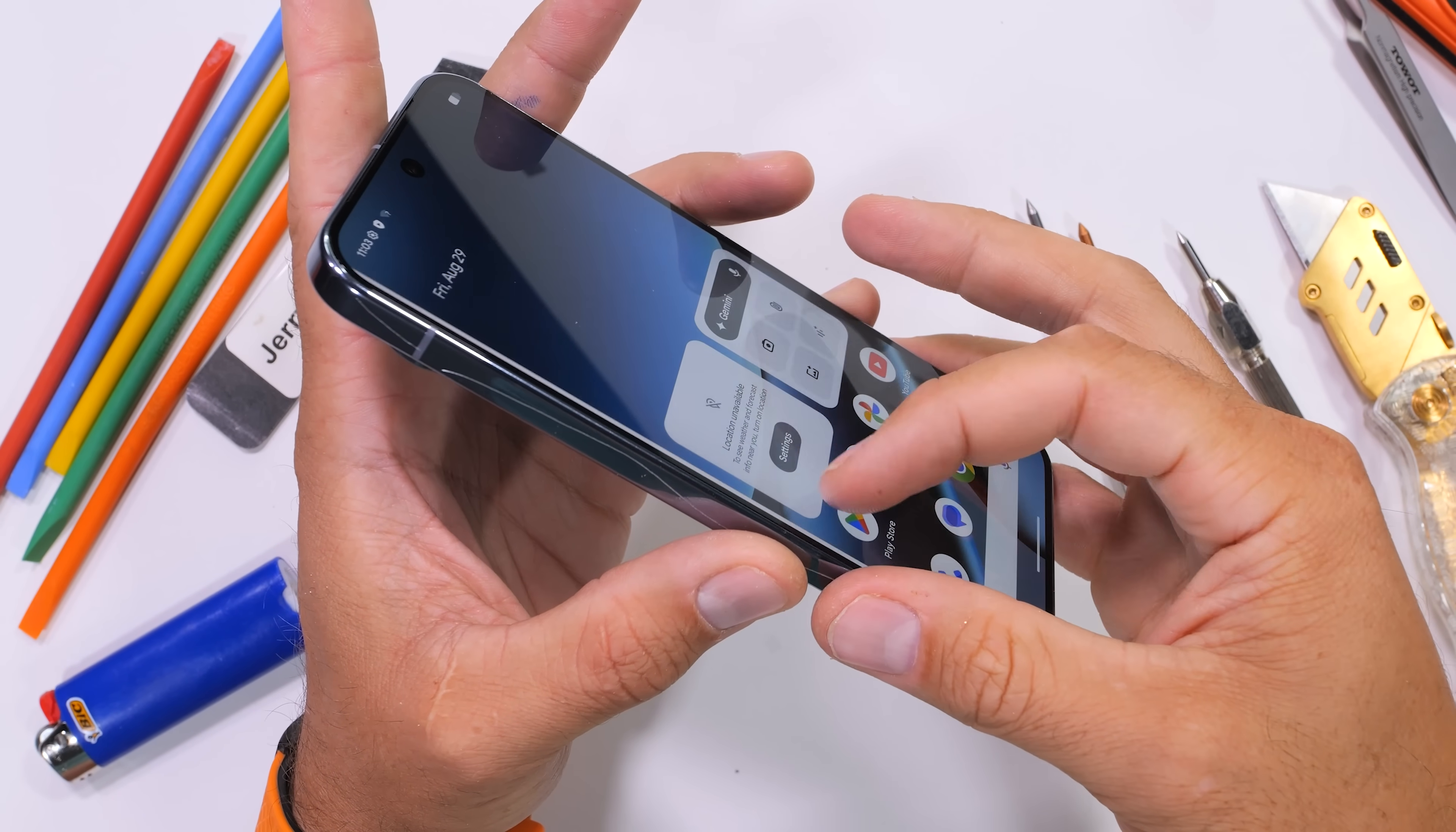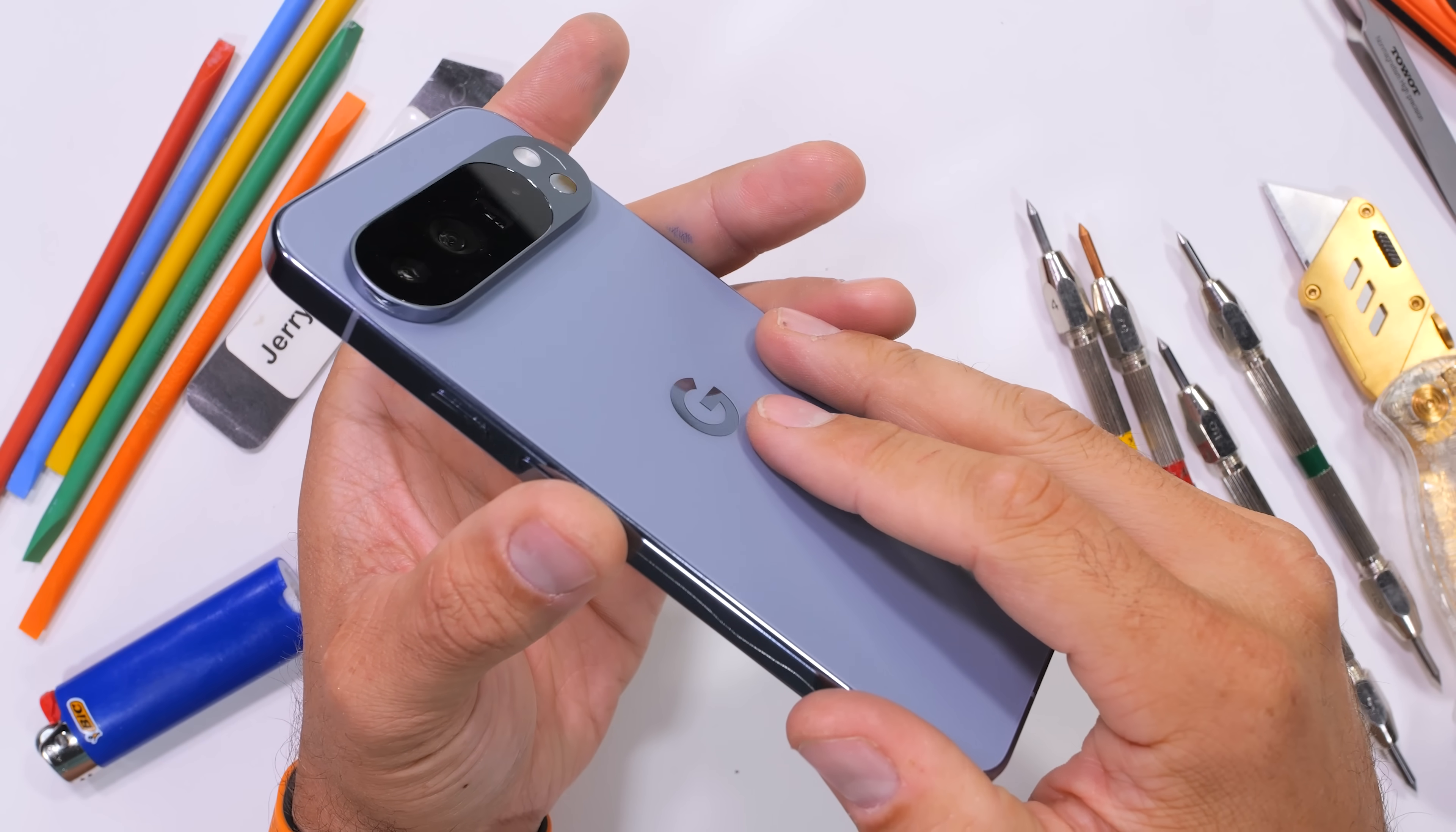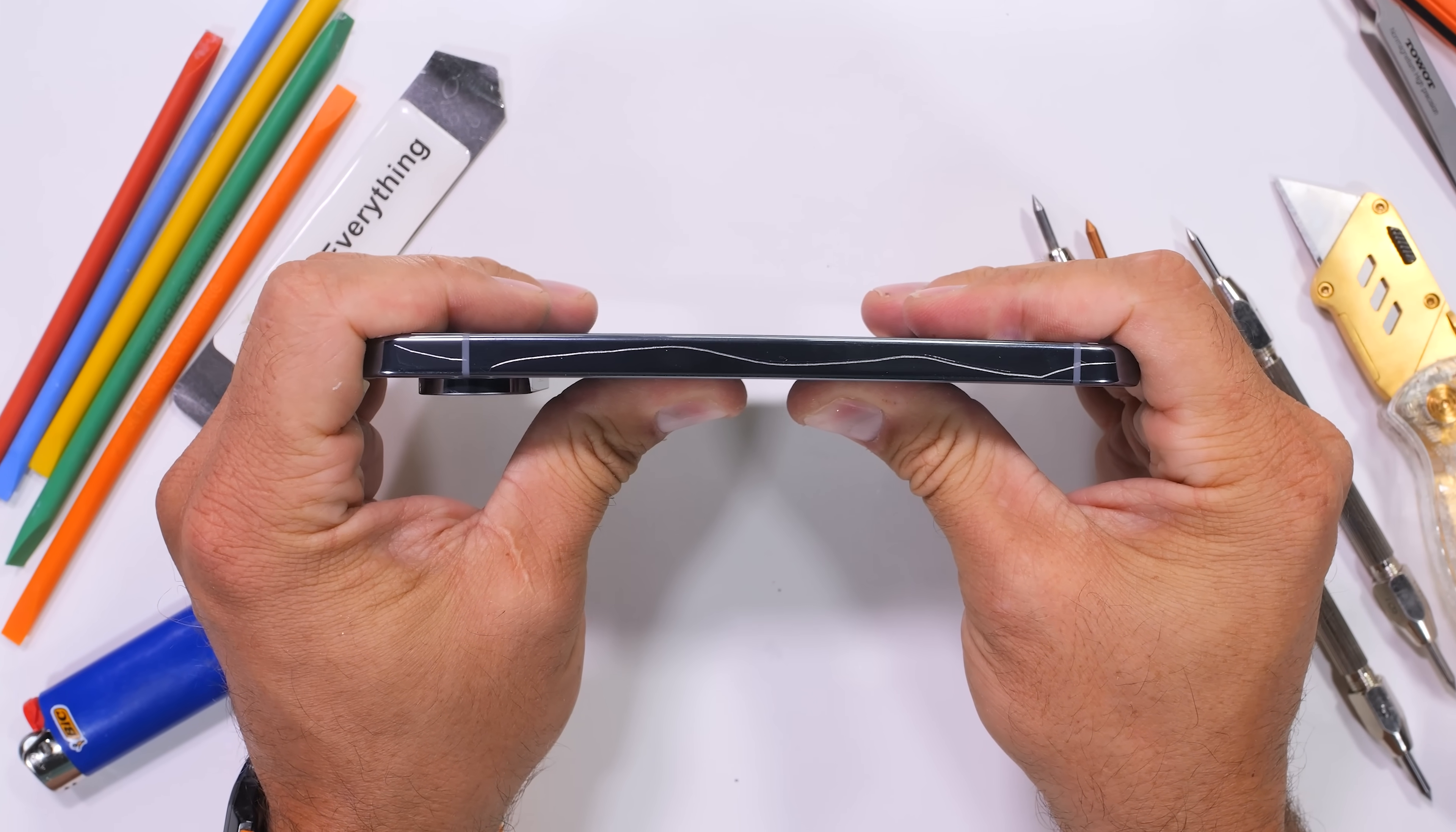Finally, the bend test. Structural integrity matters quite a whole lot when you want your phone to last the entire 7 years worth of updates. And if you're subscribed here, you're probably the type of person who wants the hardware to last as long as the software. And Google does not disappoint.